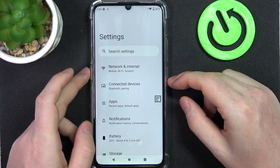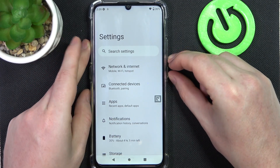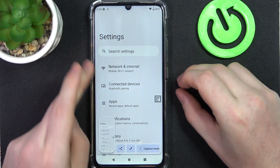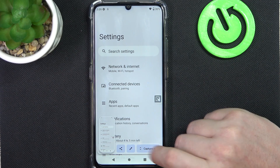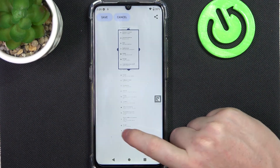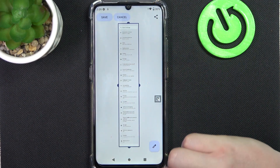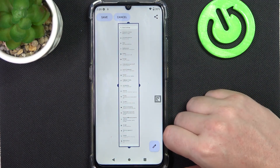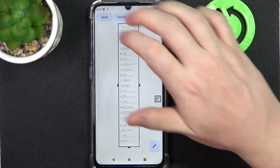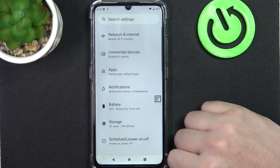Then click on the power key and volume down key at the same time, and here select capture mode. Then adjust the size of your screenshot — in this case we're going to go for a full page screenshot — and save it just like that.